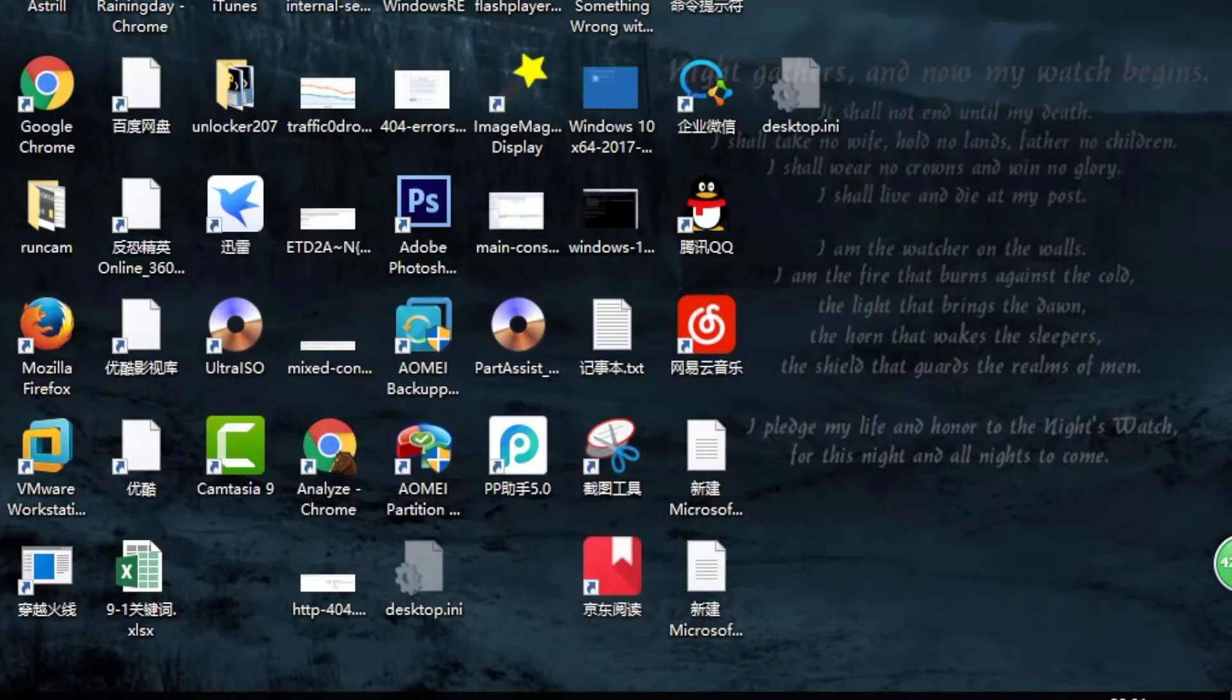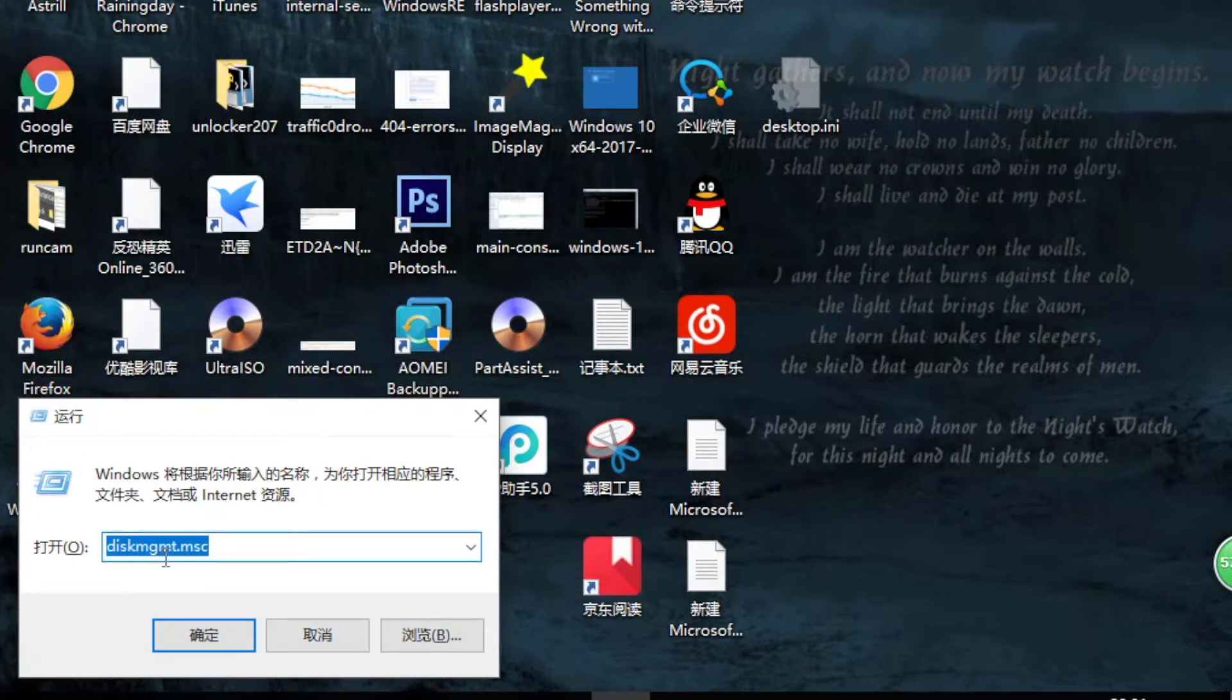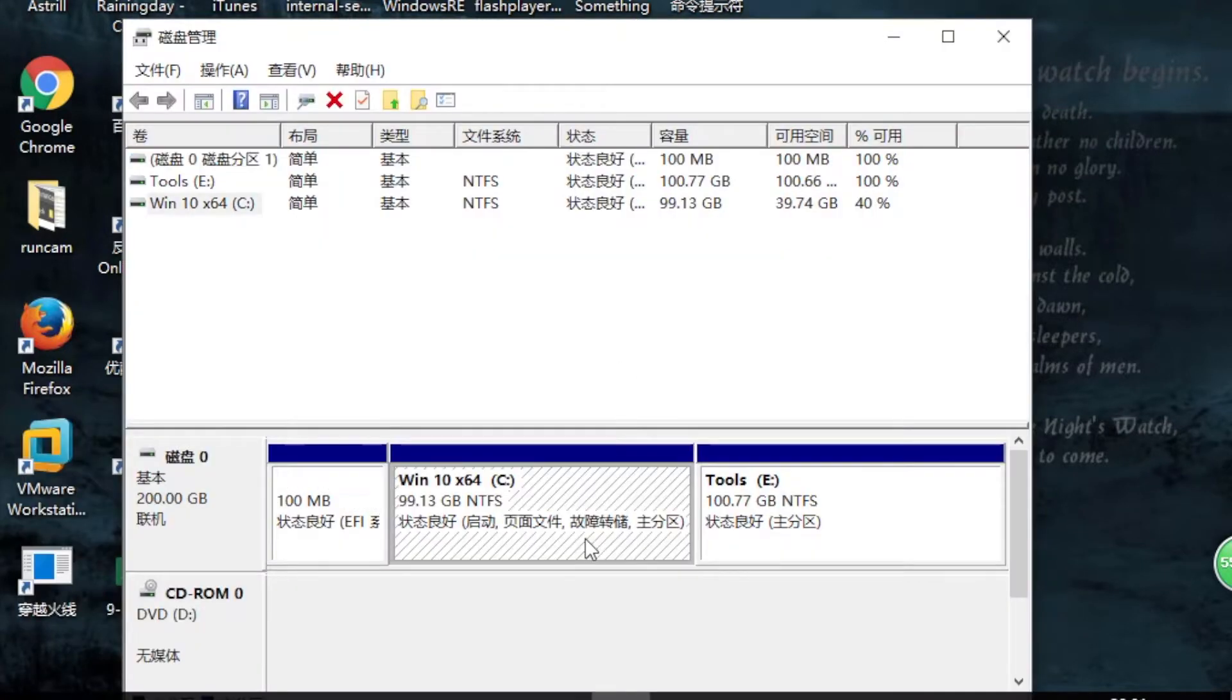Of course, you can also press Windows key plus R and type in diskmgmt.msc. As you see, this is my C drive.